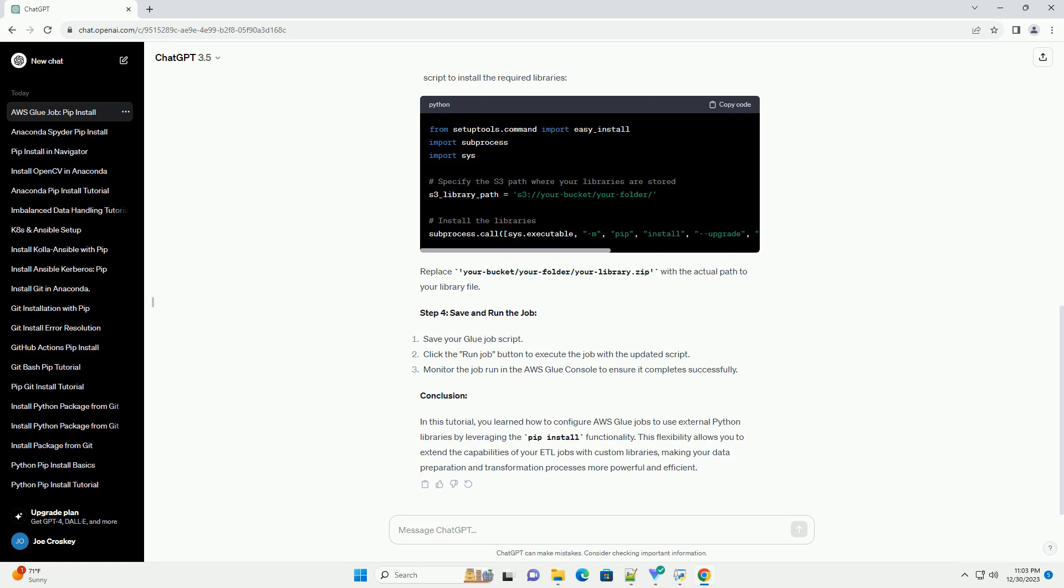This flexibility allows you to extend the capabilities of your ETL jobs with custom libraries, making your data preparation and transformation processes more powerful and efficient.